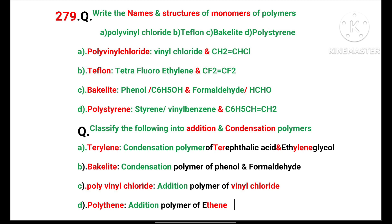The name itself indicates vinyl chloride, and the structure is CH2 double bond CHCl. Teflon: the monomer is tetrafluoroethylene. Its structure is CF2 double bond CF2, a derivative of ethylene.